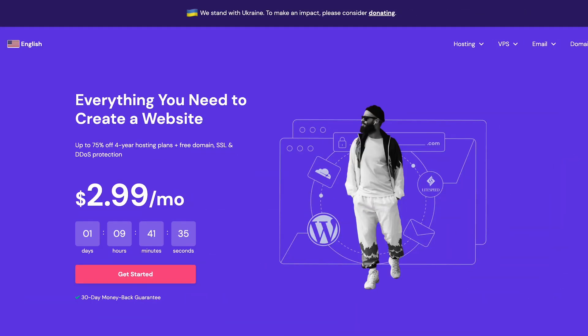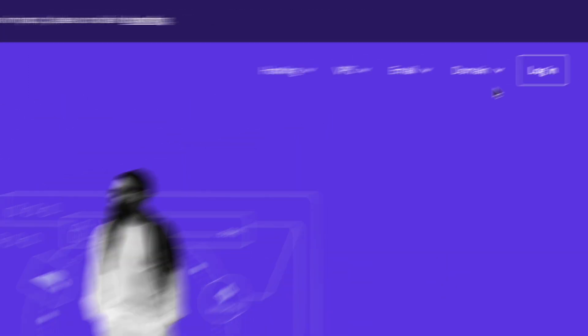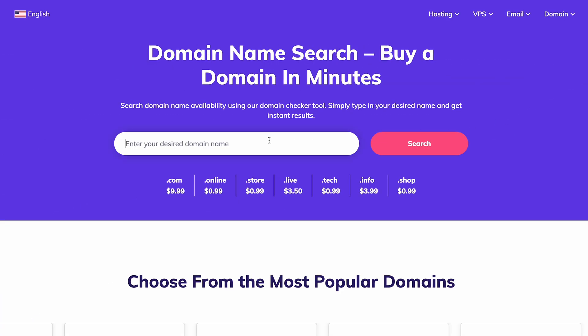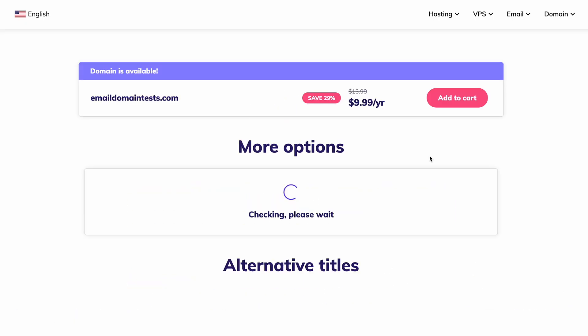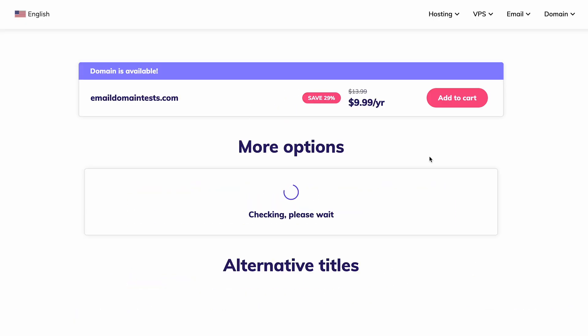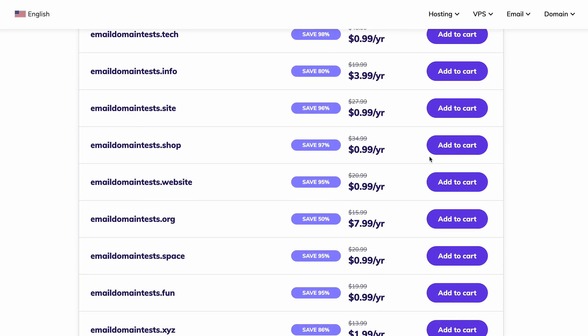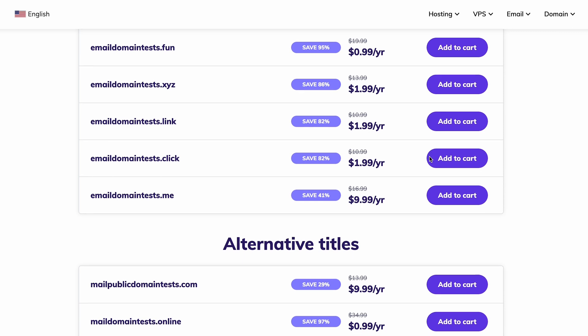Let's look at how to use the domain name checker and register a domain name on Hostinger. Visit Hostinger, head over to the domain menu, and choose domain name search. Type your desired domain name in the search bar, then click search to check its availability. If you aren't sure which domain name to pick, you can use a domain name generator to get some ideas. Once the search is complete, the tool will show you if your domain name is available.